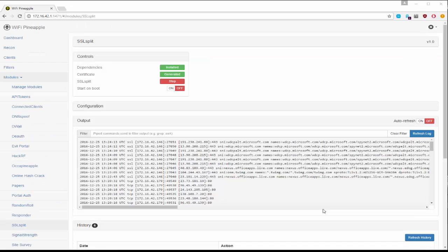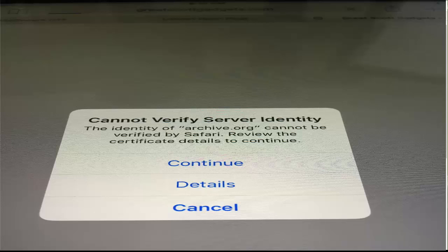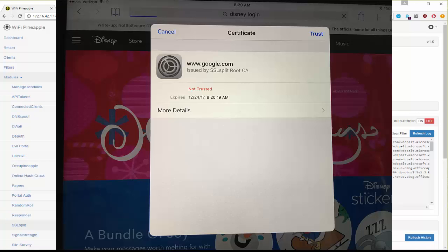A couple of items that you may want to note. There's a certificate that's associated with this module that will be presented to the end user. When they go to browse an HTTPS website they will be presented with this warning and if you look at the details of that certificate you can see that it's for this particular module.